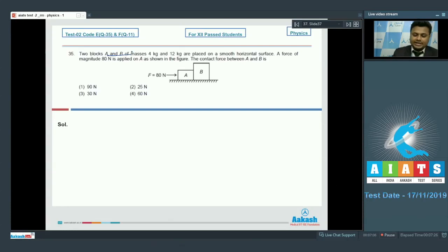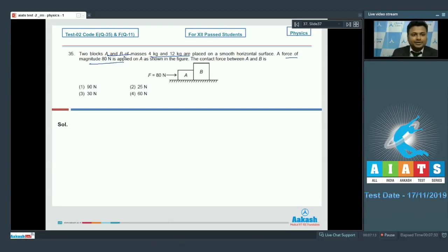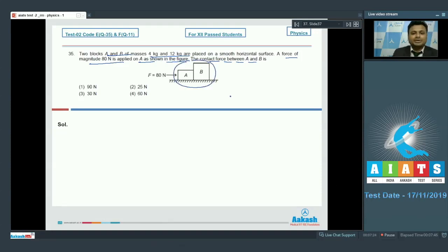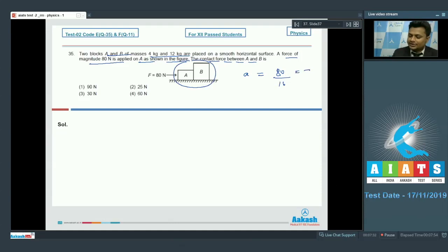Question number 35: two blocks A and B of masses 4 kg and 12 kg are placed on a smooth horizontal surface. A force of 80 newton is applied on A as shown in the figure. The contact force between A and B will be what? Considering the two blocks as a system, the acceleration = total force / total mass = 80/16 = 5 meter per second square.